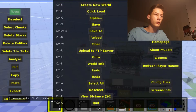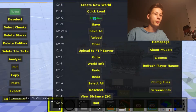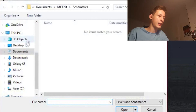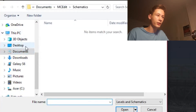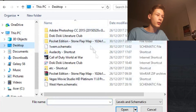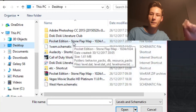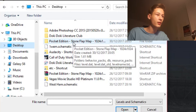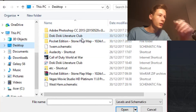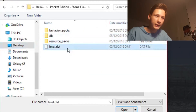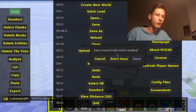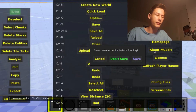Once we're done saving, go to Menu and Open with the three dots. Find the world we just downloaded — the Pocket Edition Stone Flat Map on our desktop. Go to level.dat and click Open. You don't need to save the previous world.